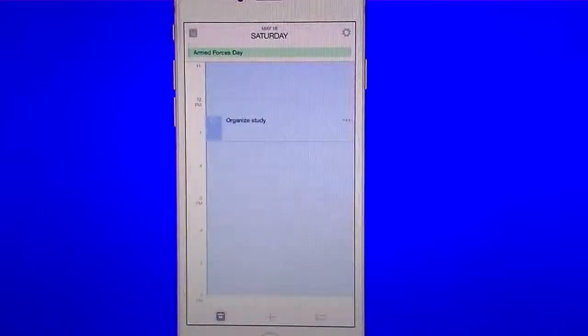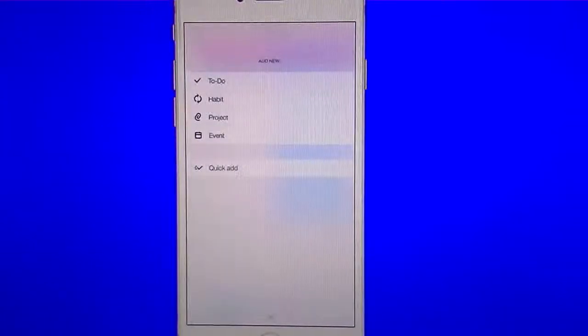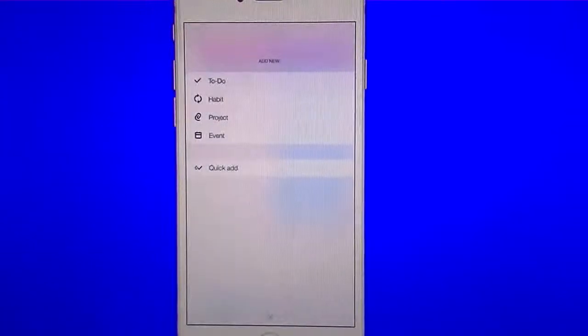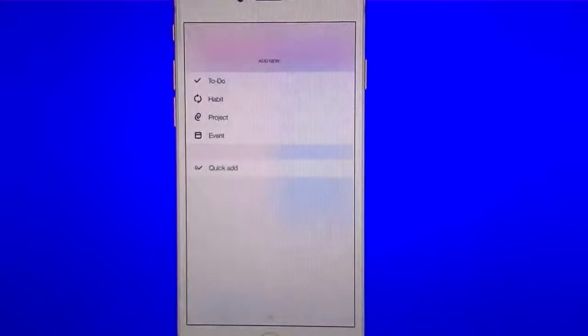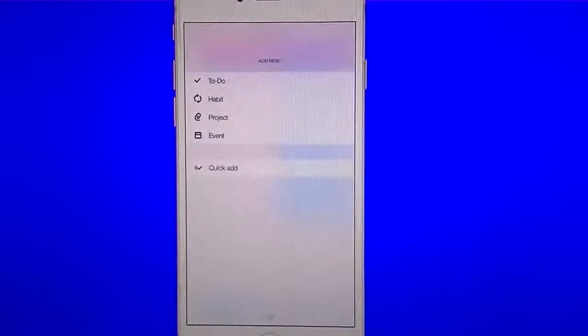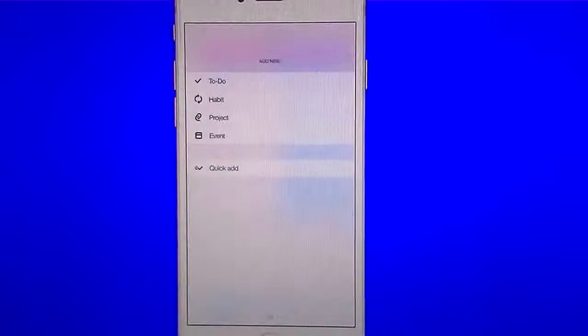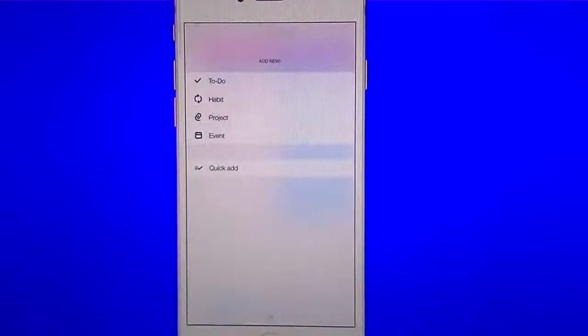But here's the mess up. So let's say we're going to go to add. Now, instead of just having your add screen where you can just add your to-dos, they threw in all this other mess. They threw in to-do, habit, project, event, and quick add. Which is all nice and fancy if you are a person that schedules your stuff for seven days a week, three days a week, four days a week, or whatever. But if you're a person like me who schedules everything per day, this really messes things up.